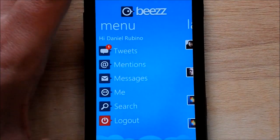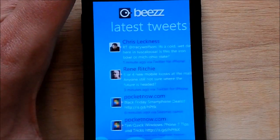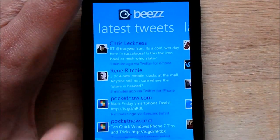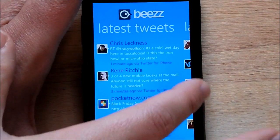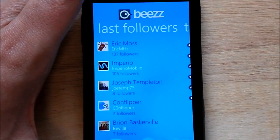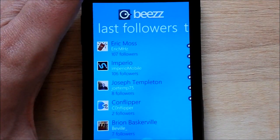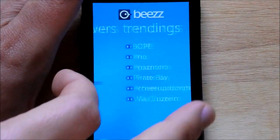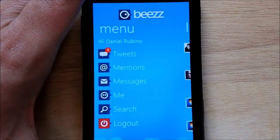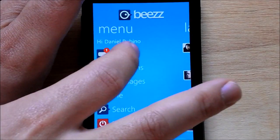You can also scroll over and you have latest tweets, which just gives you a brief — I think about 5 to 10 tweets — less followers, trending topics, and of course the main menu.